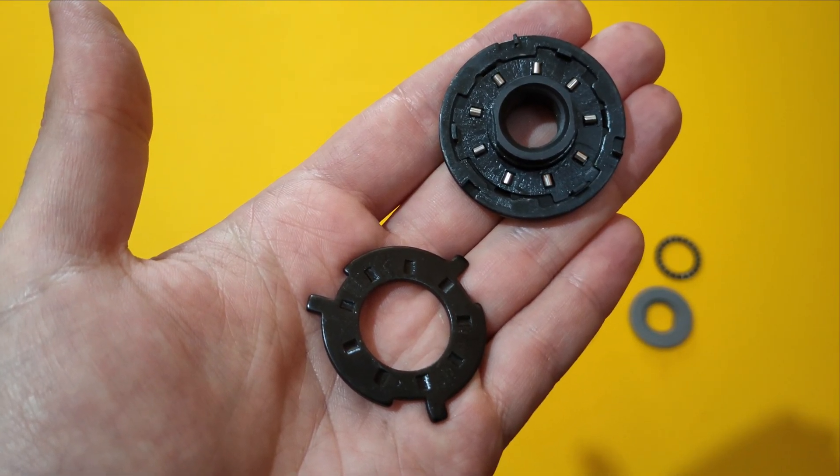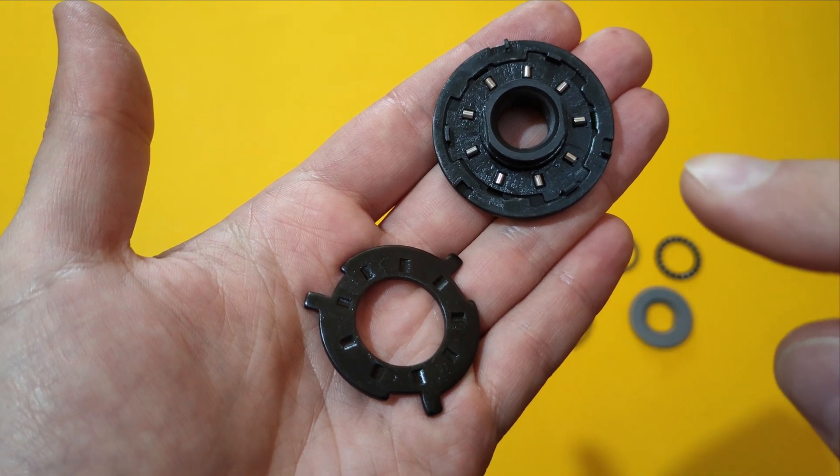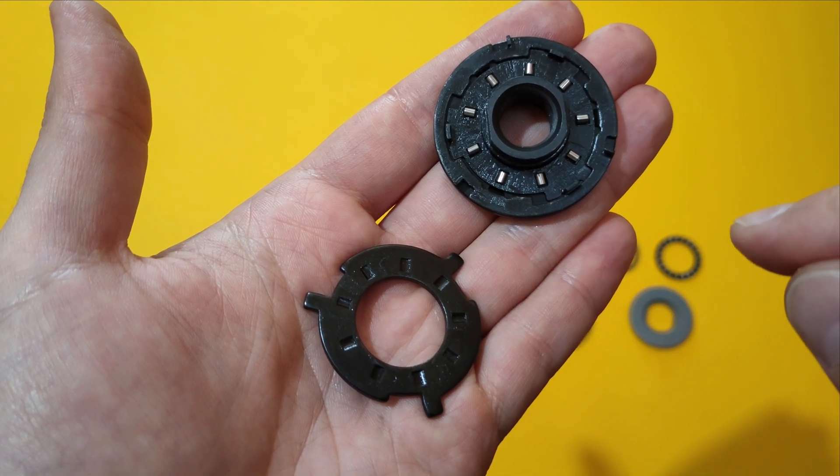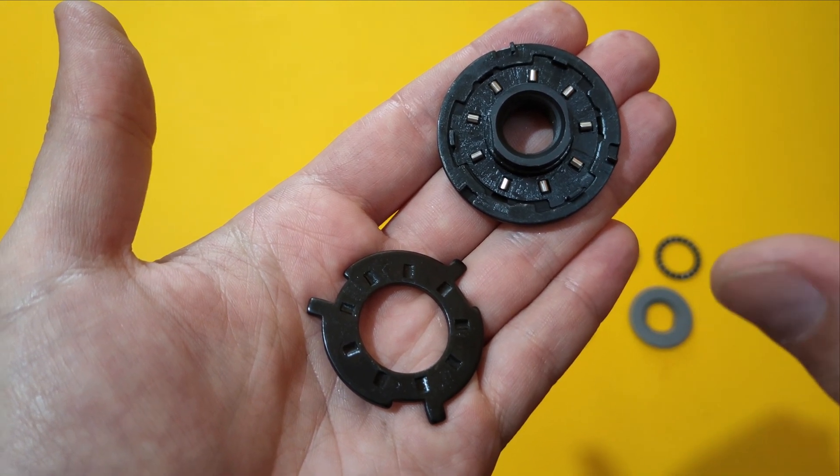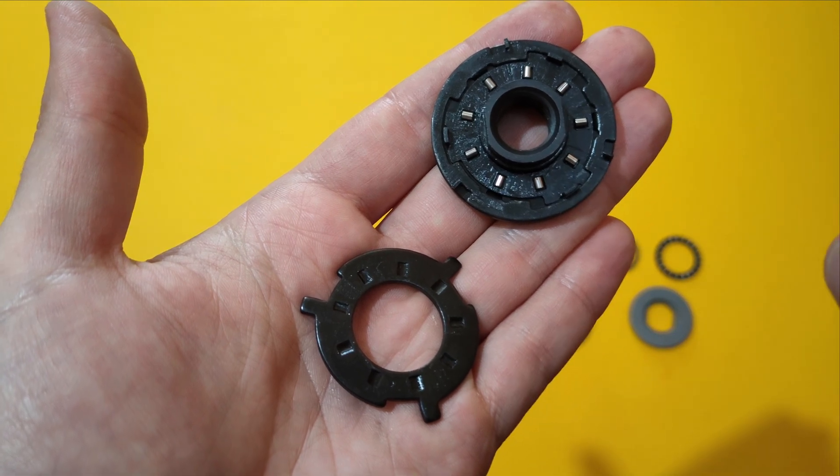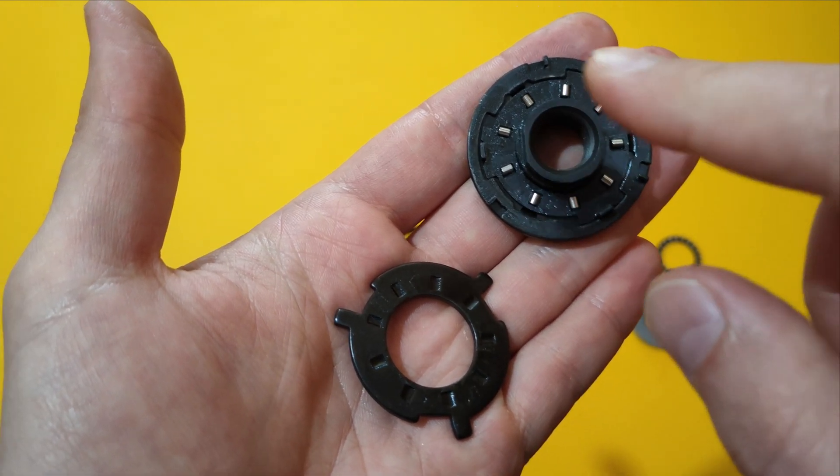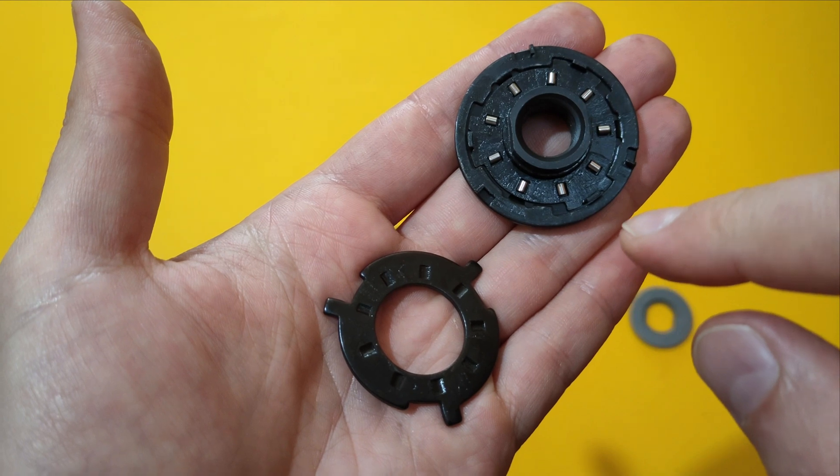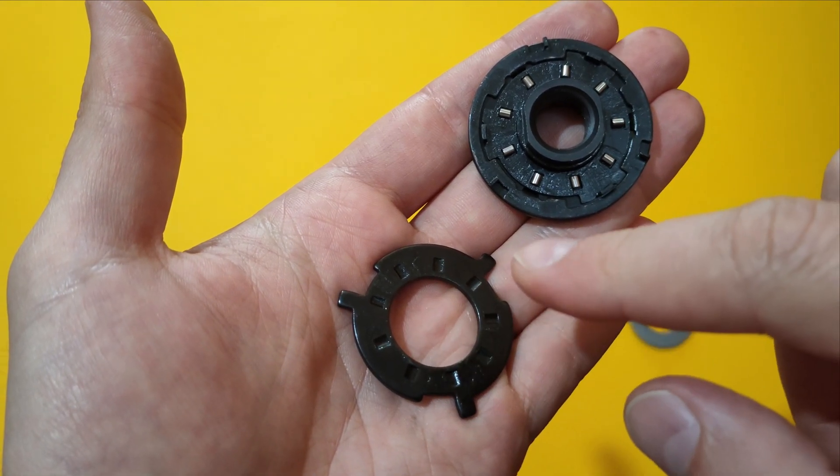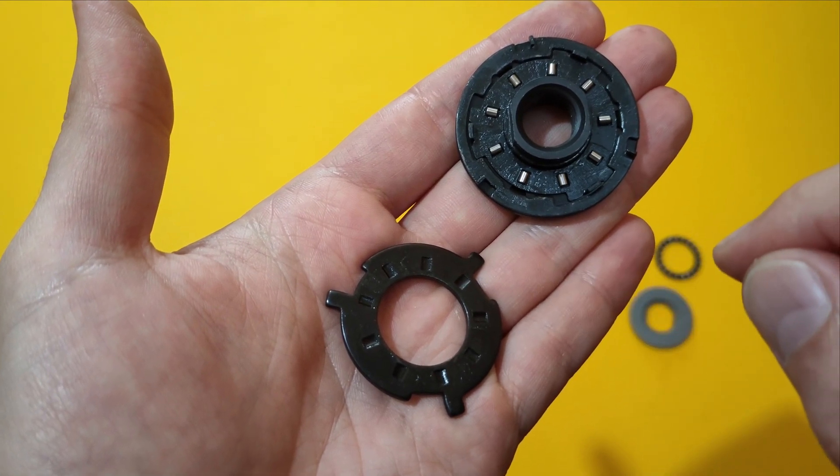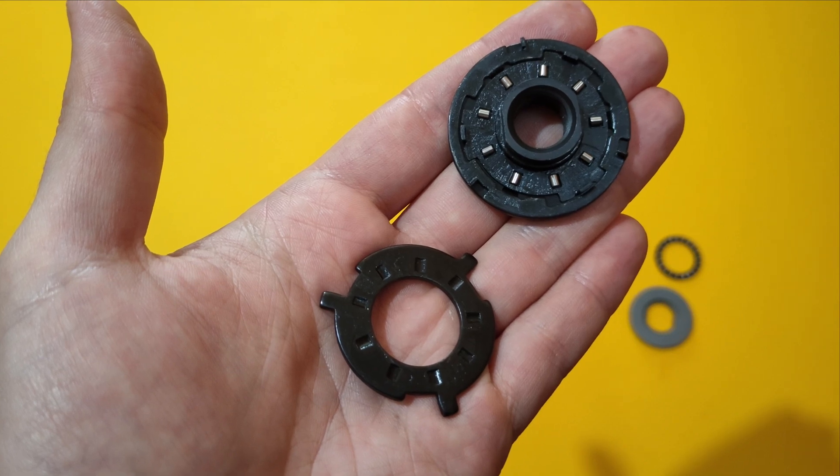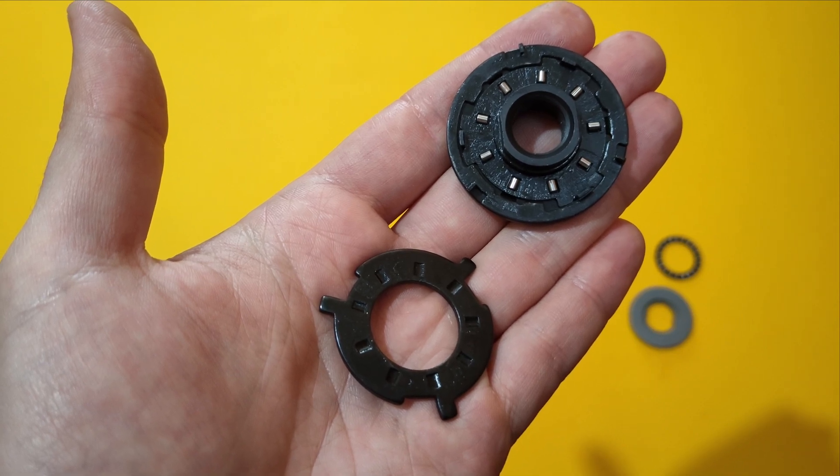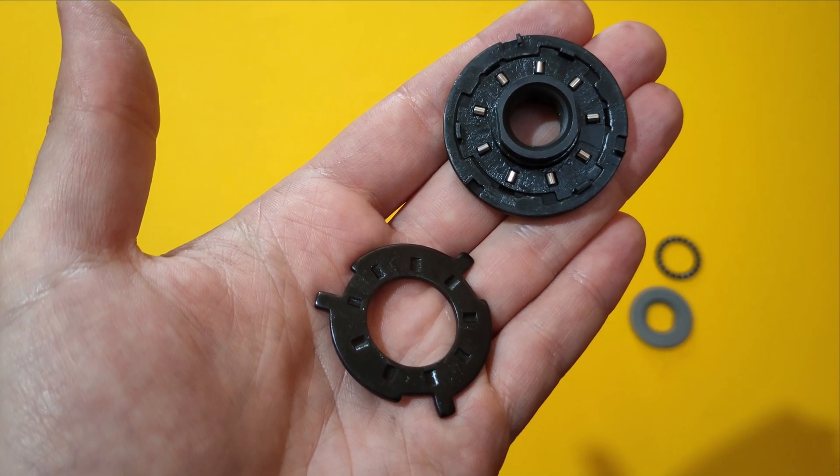When the user tries to unscrew the nut assembly, the eight rollers go inside of their grooves. And the nut assembly becomes a fraction of the millimeter thinner.